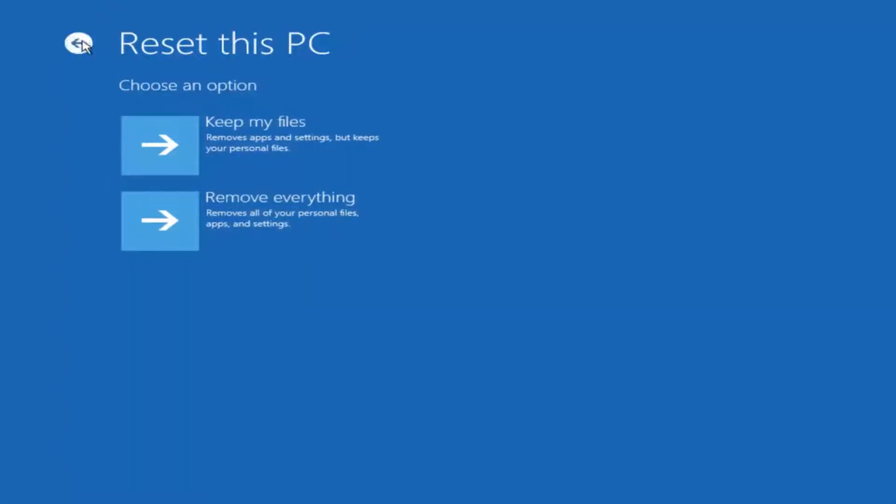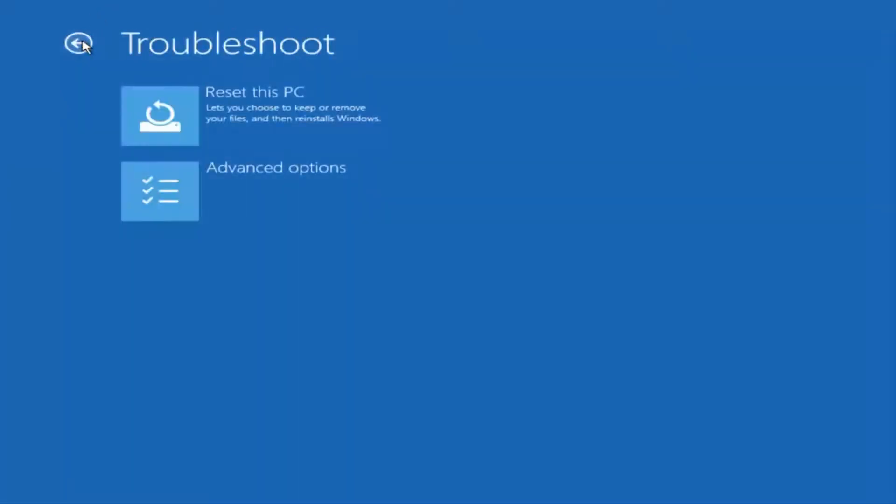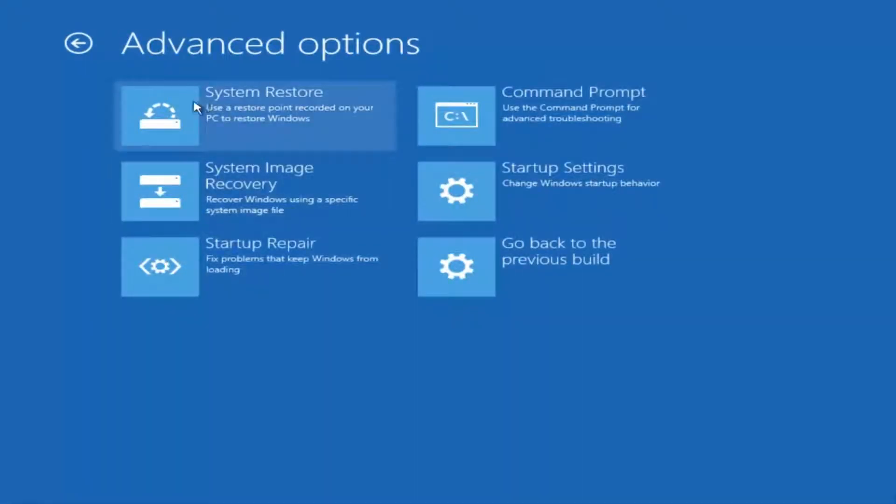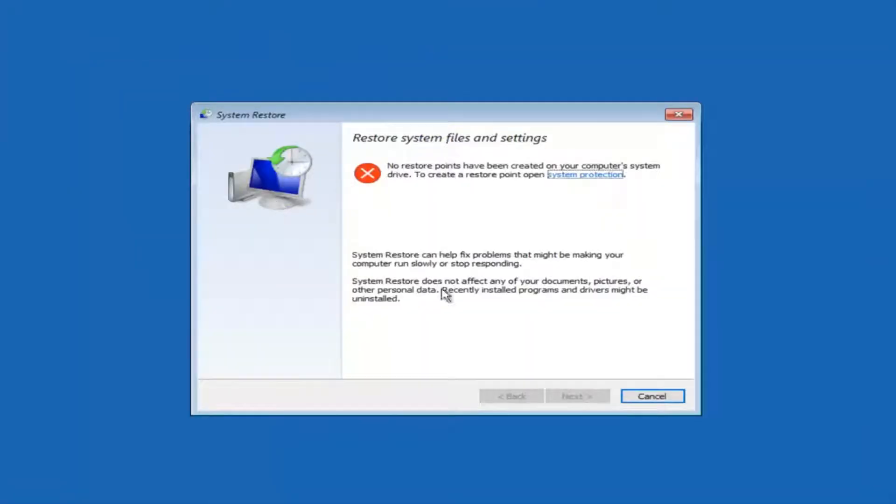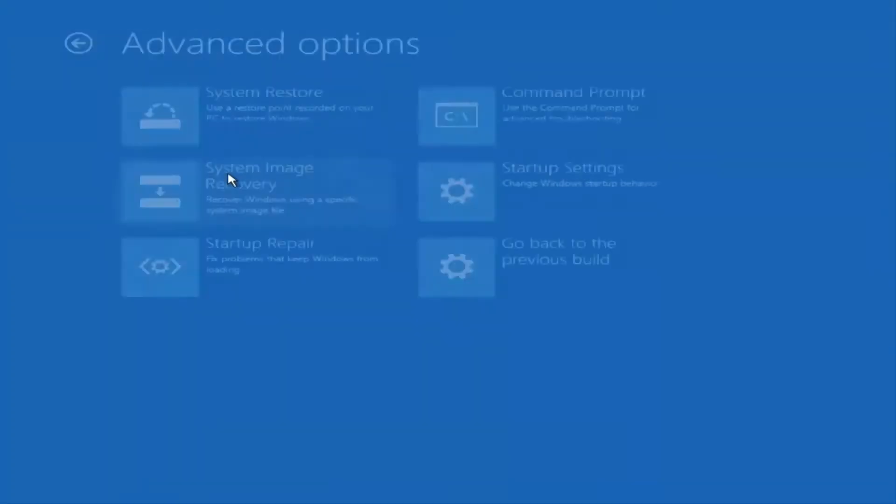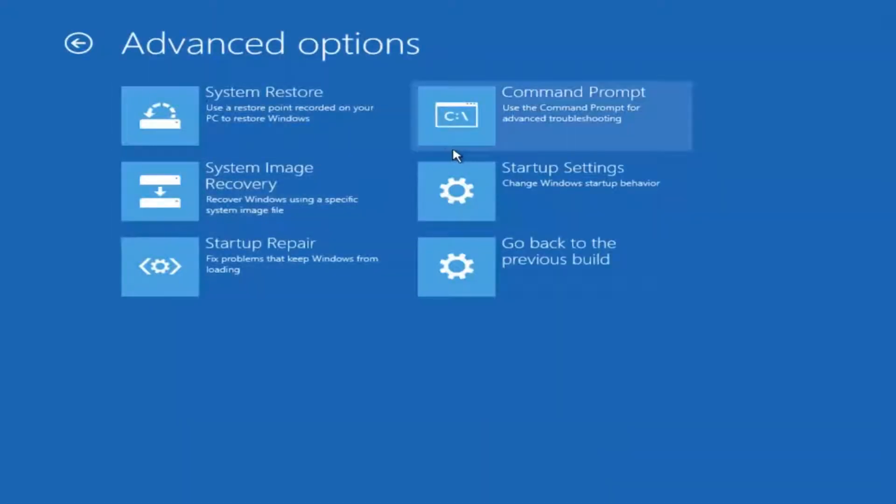But before you do either one of those, I would check to see if you have a system restore point already made on your computer and try and restore back to an earlier time. We can see that we do not have a restore point. You can also recover from a system image file if you have one backed up on a DVD or USB device.